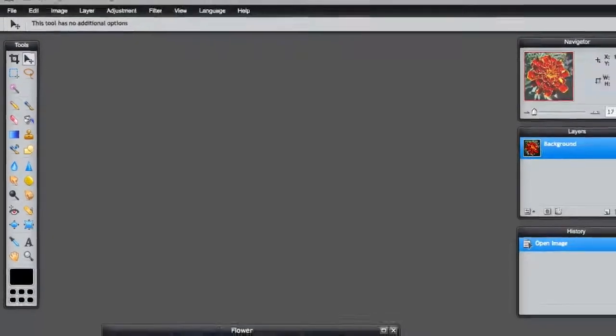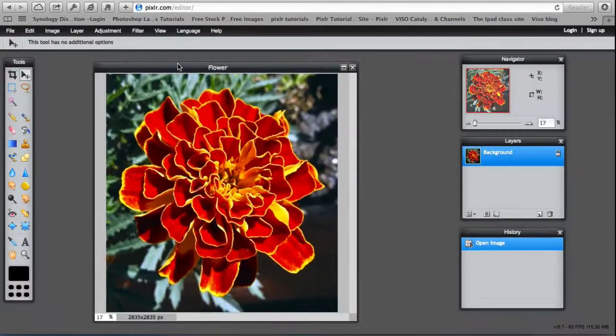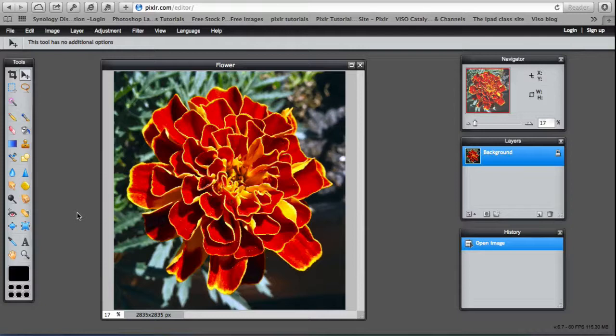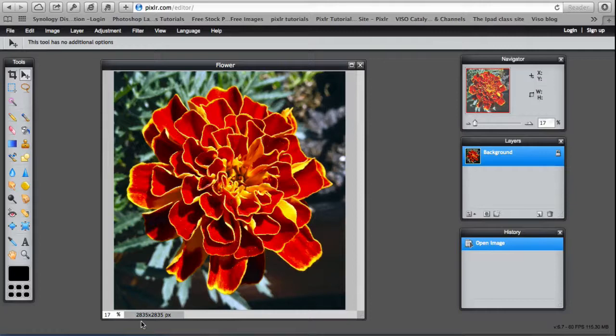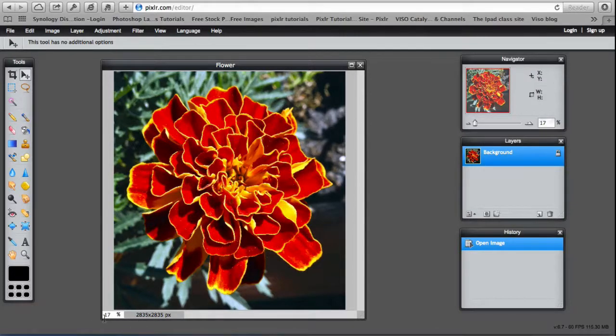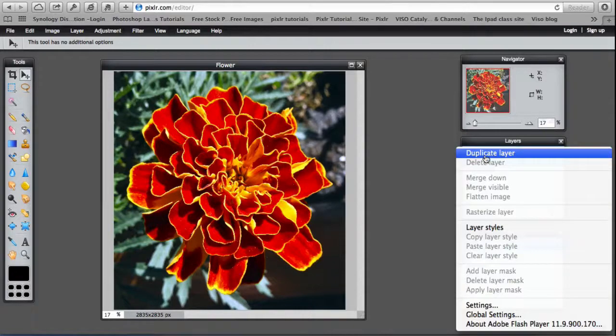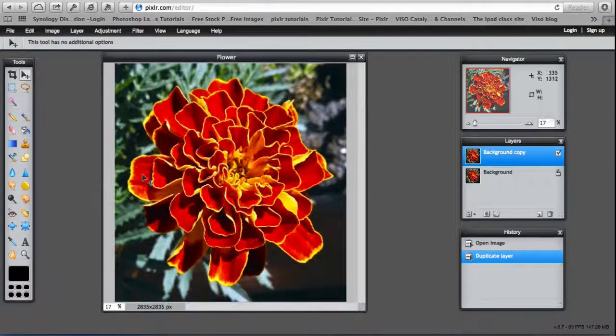To start, I've opened up an image and it's called Flower. It's a fairly large image, 2800 pixels by 2800, so it's very big. It's only at 17% at the moment. You can see down here. And the first thing I'm going to do is duplicate the layer to preserve the original.